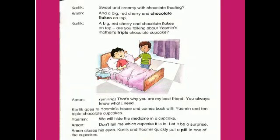Karthik goes to Yasmin's house and comes back with Yasmin and 10 triple chocolate cupcakes. Yasmin: We will hide the medicine in a cupcake. Aman: Don't tell me which cupcake it is in — let it be a surprise. Aman closes his eyes. Karthik and Yasmin quickly put a pill in one of the cupcakes.